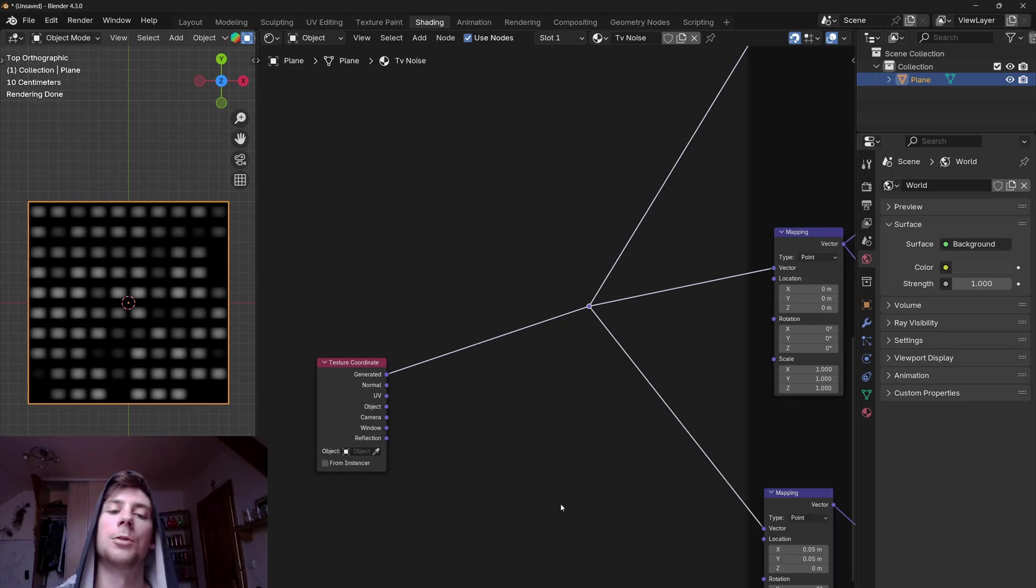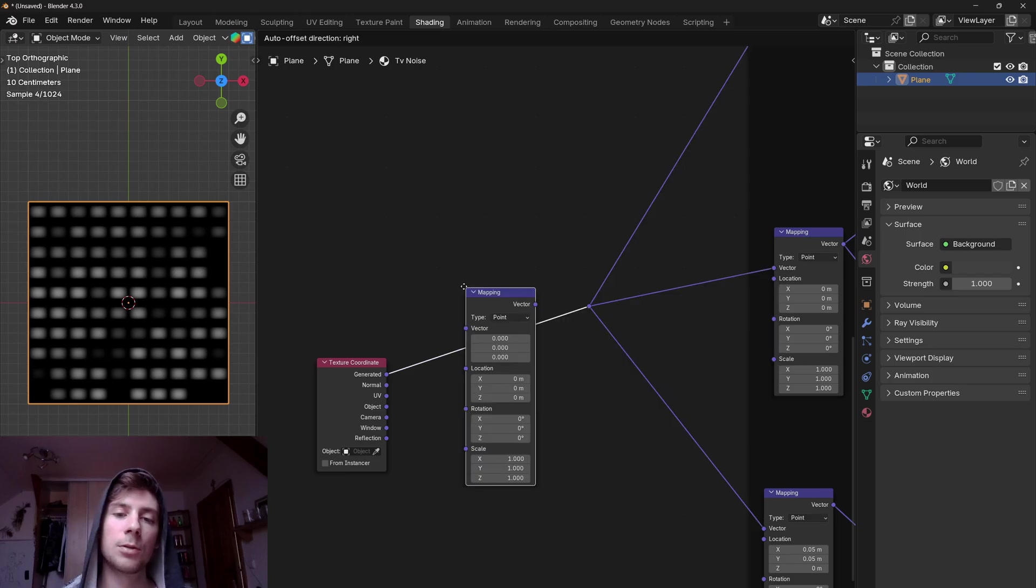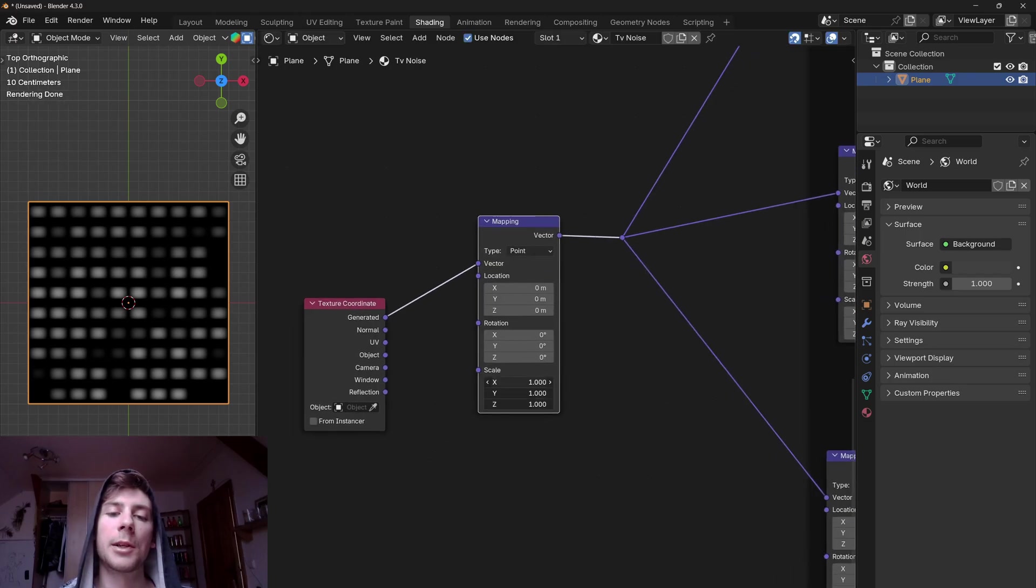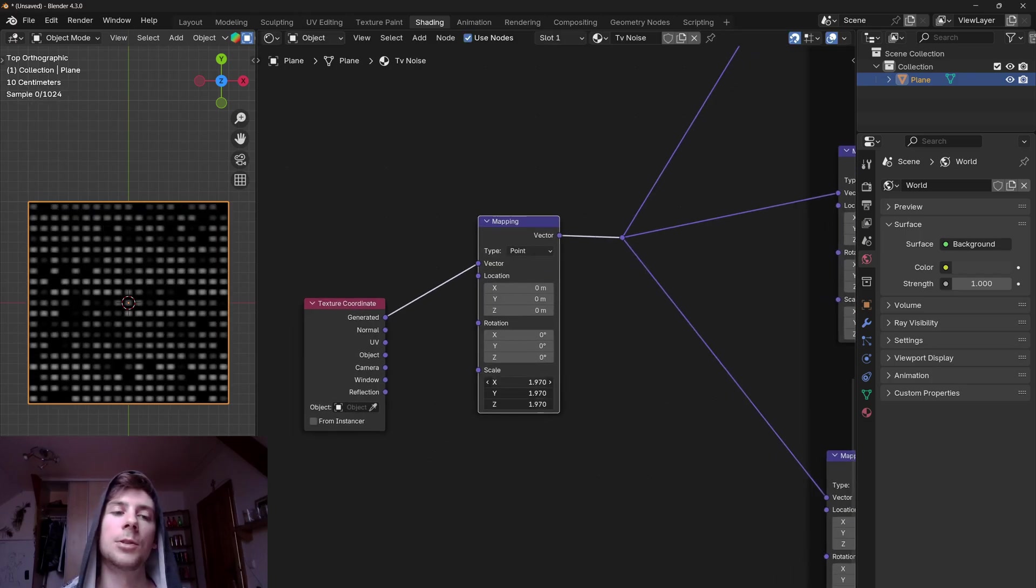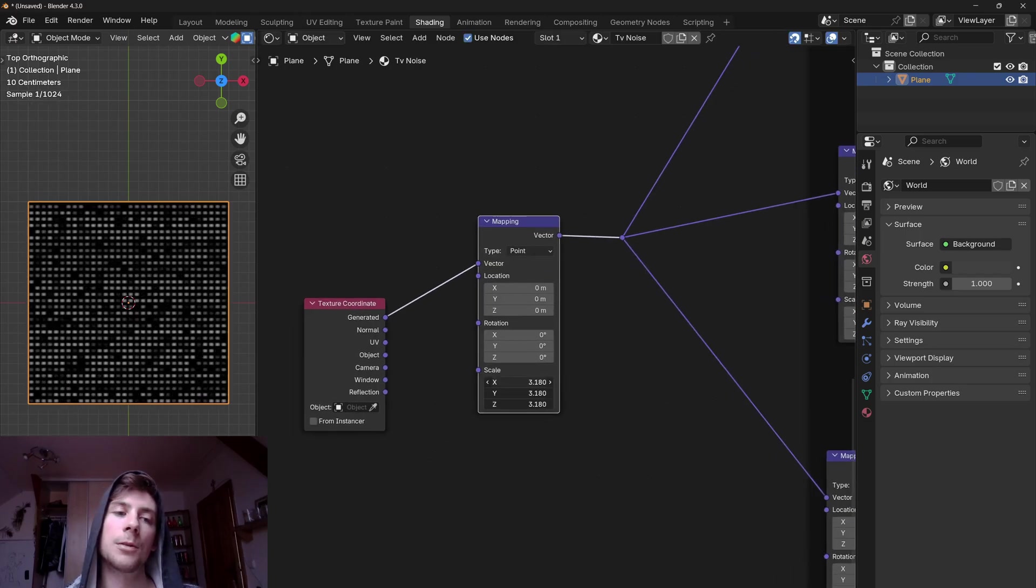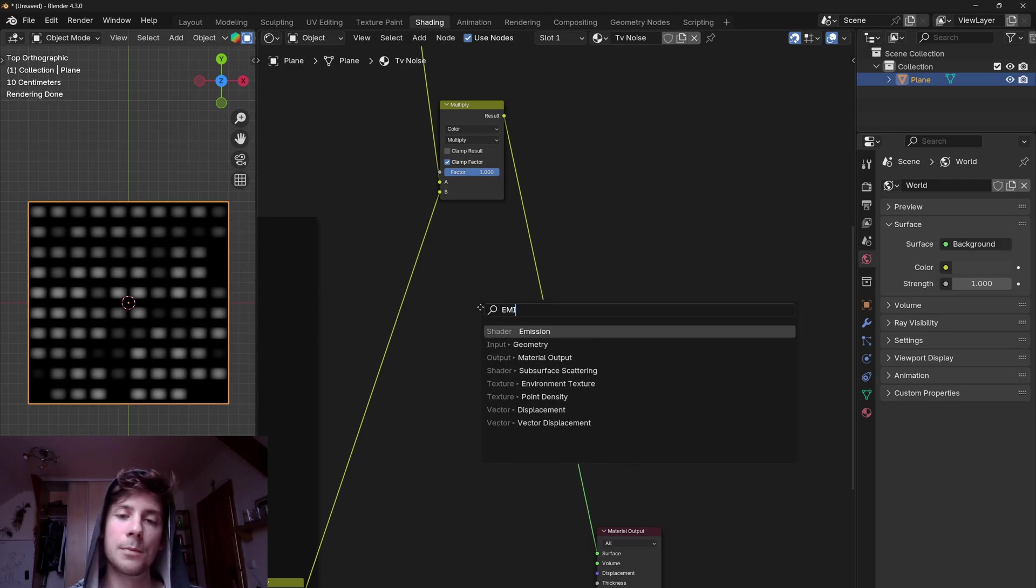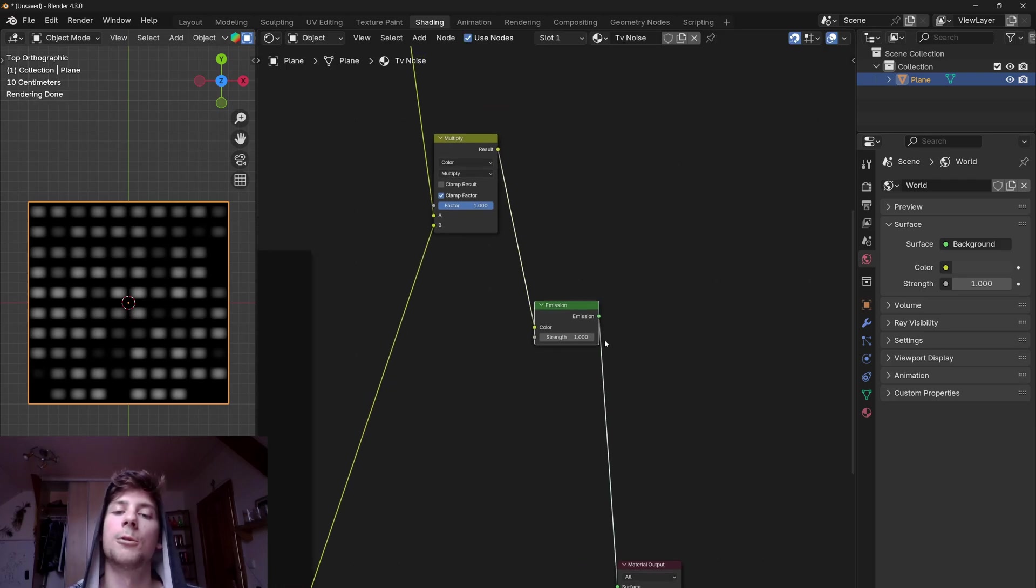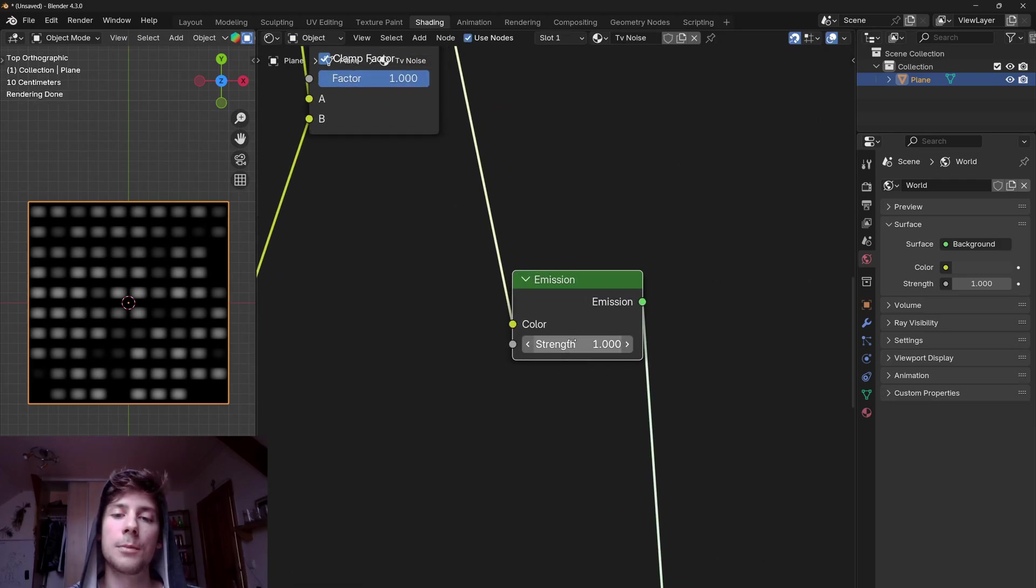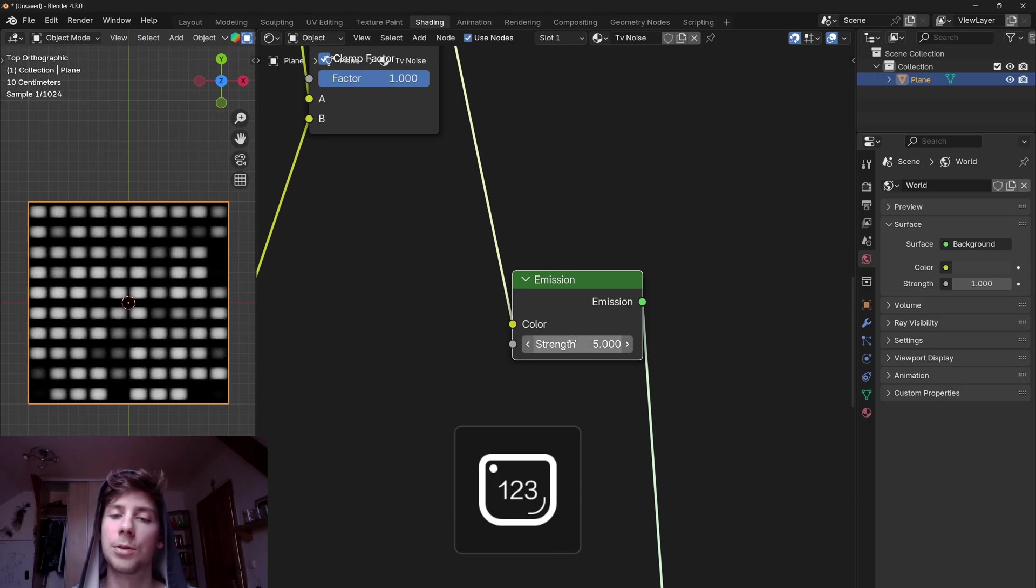Because all textures are using generated coordinates, we can add a mapping node. And if you play with the scale we are basically scaling all the textures uniformly. Now we can add an emission shader and plug the output to the color. And perhaps you can also increase the strength.